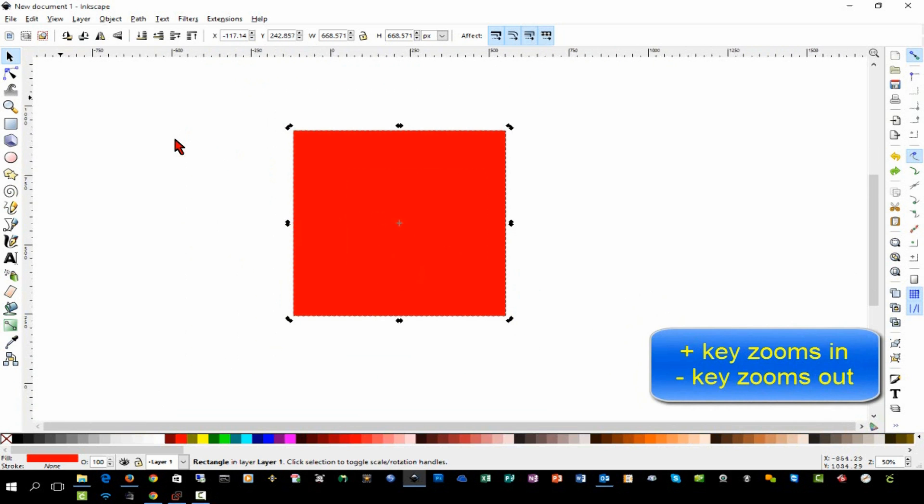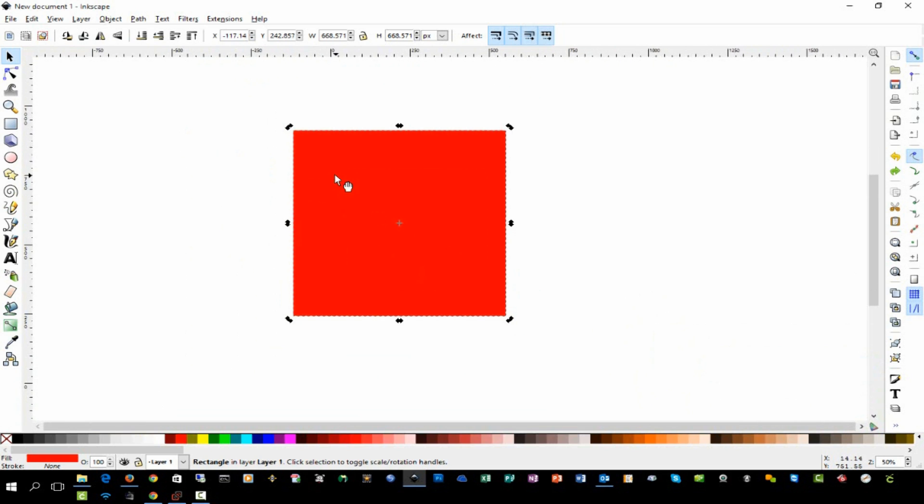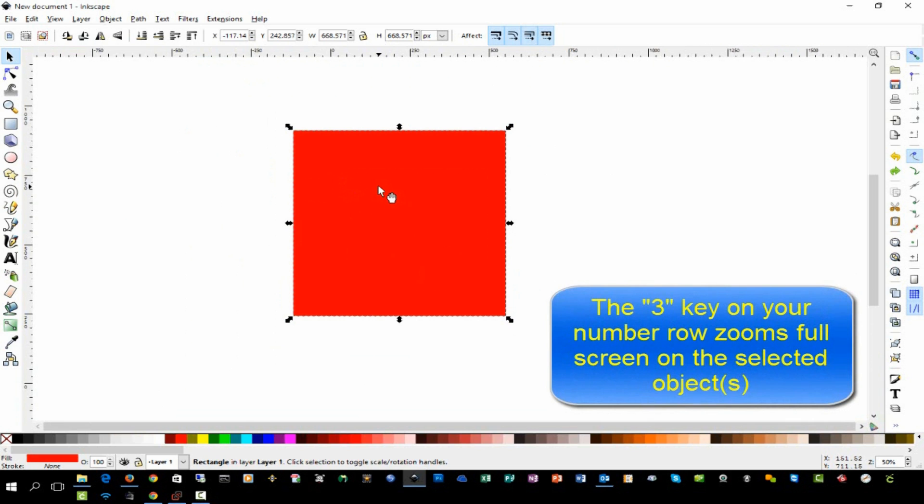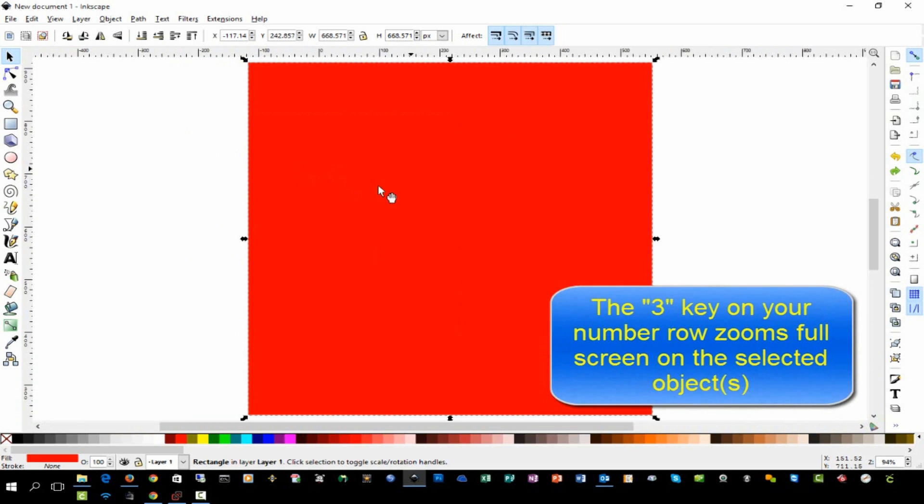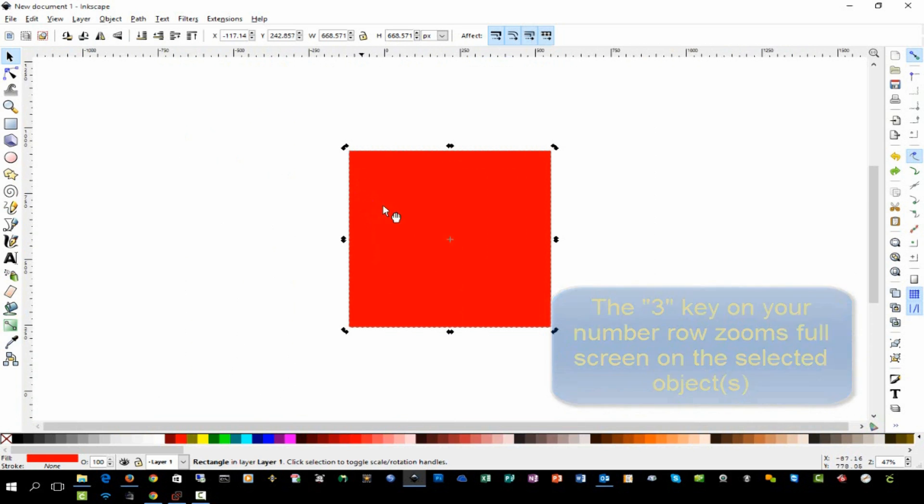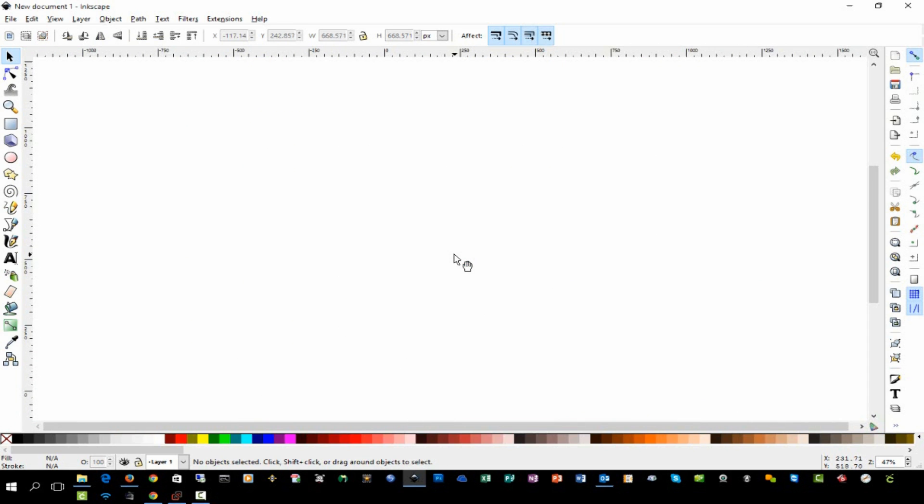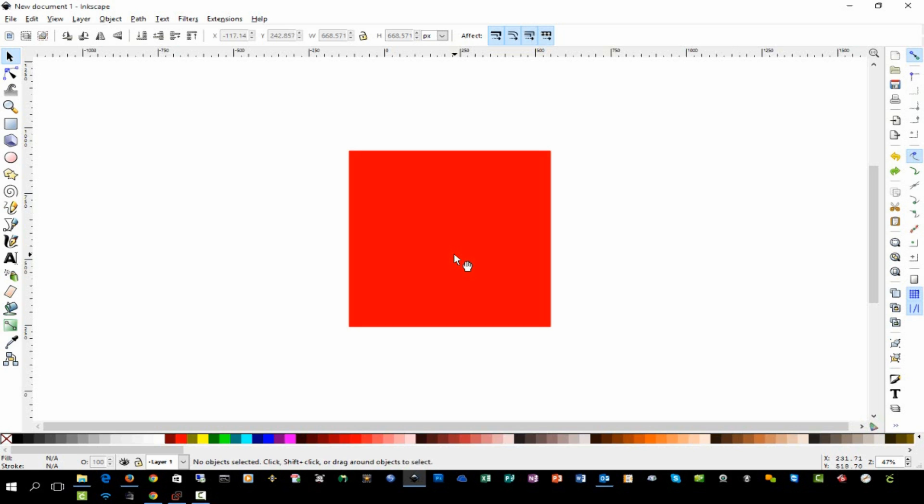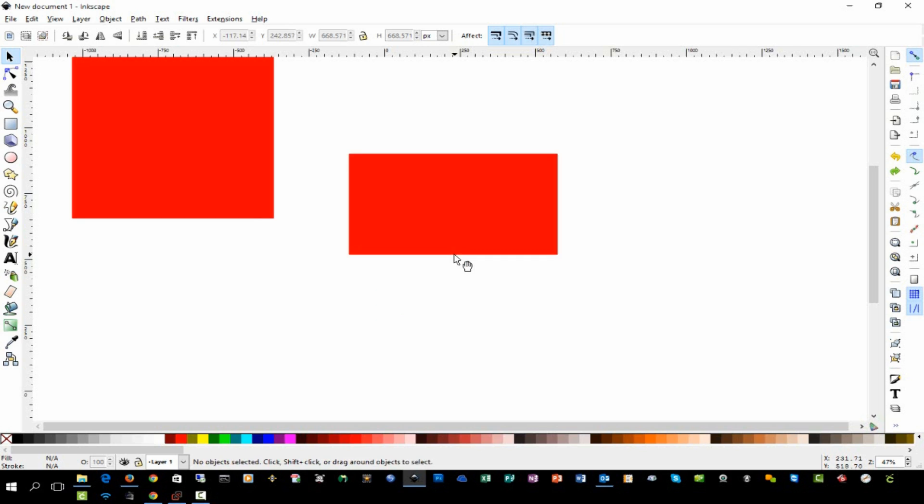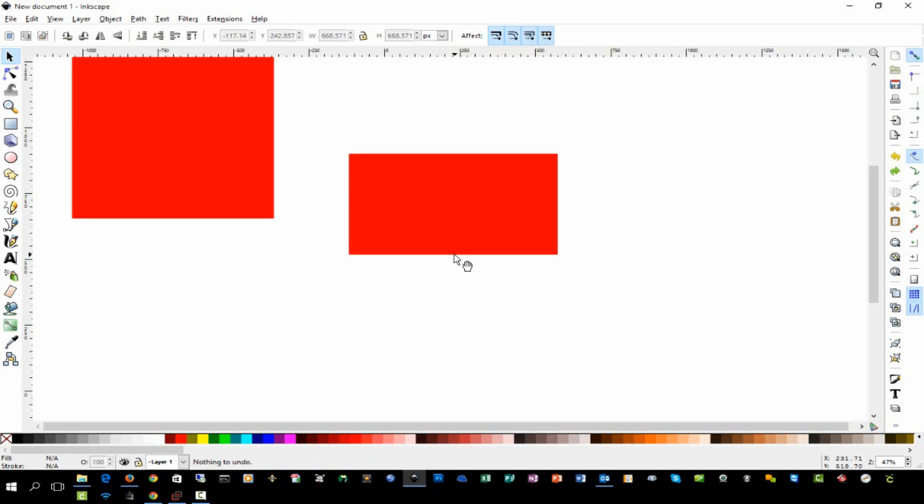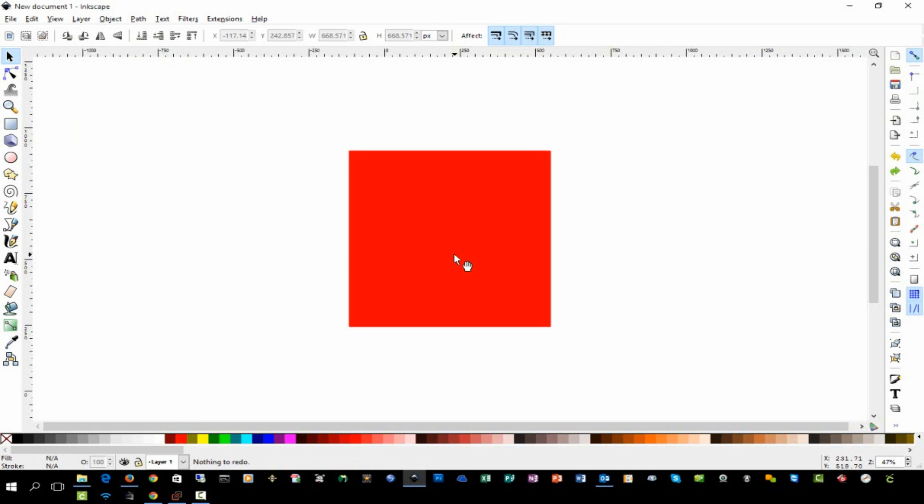A couple of shortcut keys I want to share with you: the plus and minus keys on your keyboard allow you to zoom in and out. If you click on an object like this and select it, you can press the number 3 key on your keyboard to go full screen with your zoom. If you make a mistake, you can press Ctrl Z to undo that action, and the undo action will keep several steps in a row. Ctrl Y is redo. Those are very useful keyboard shortcuts for you to learn to get used to using.